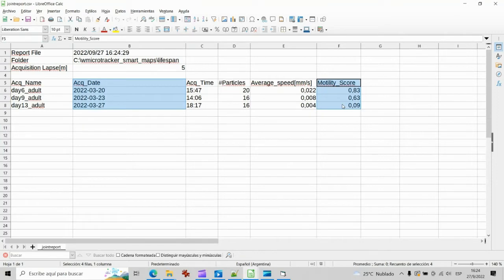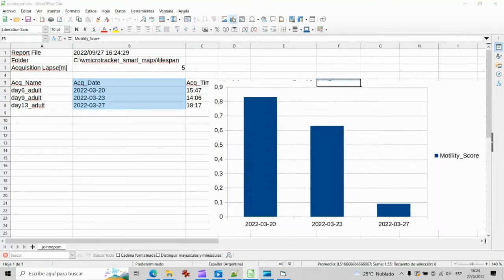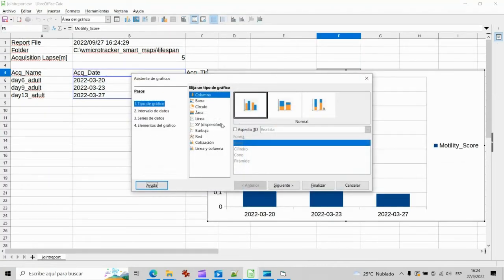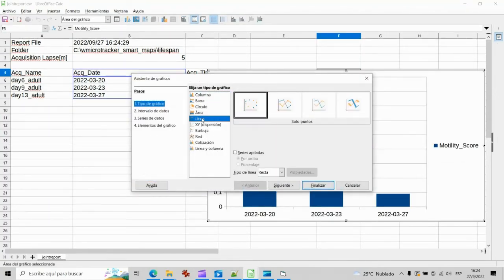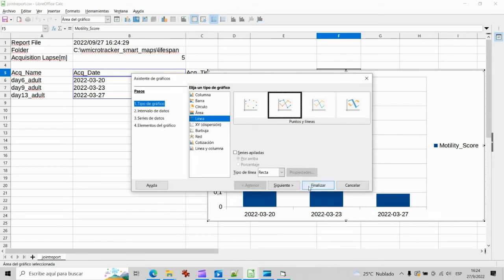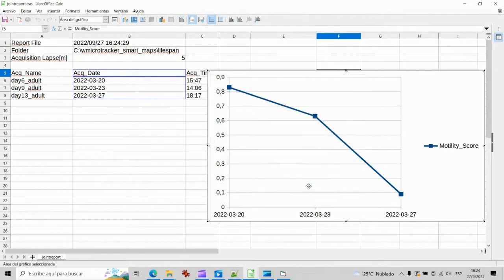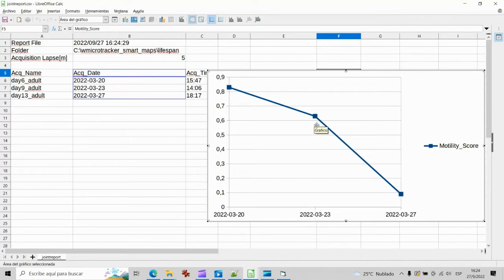This joint report will contain a table including a summary of each selected acquisition. With this table format it is very easy to generate plots, analyze and visualize the progression of your lifespan experiment.